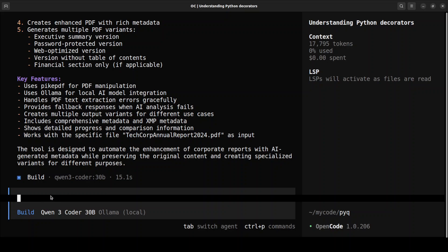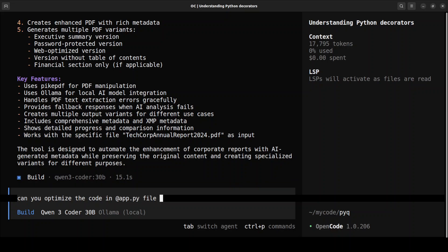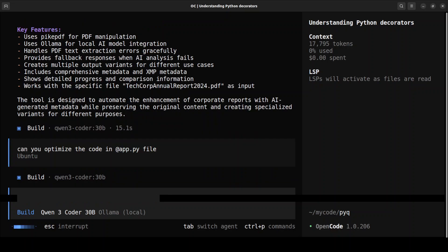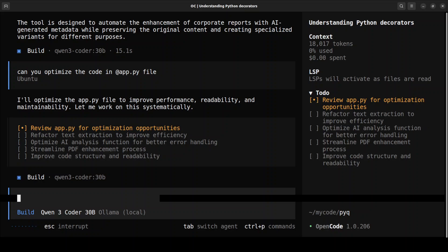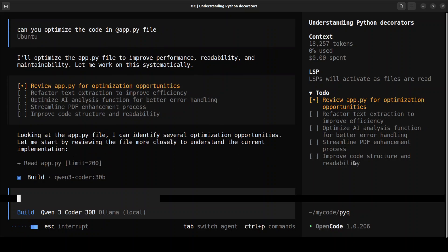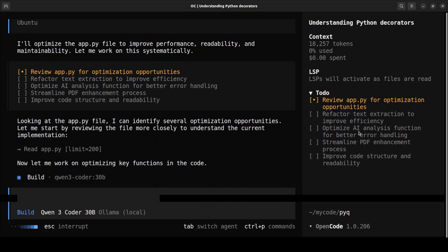Next, I ask it to optimize the code in app.py. It reviews and then optimizes it — you can also add new features and much more. You can see it going through the code systematically. On the right-hand side there's a to-do list; it works through each item on that list.